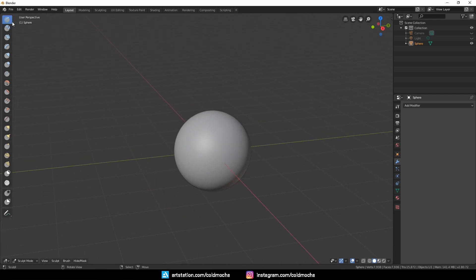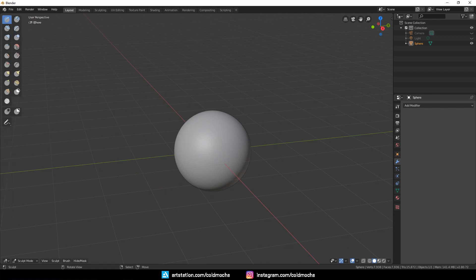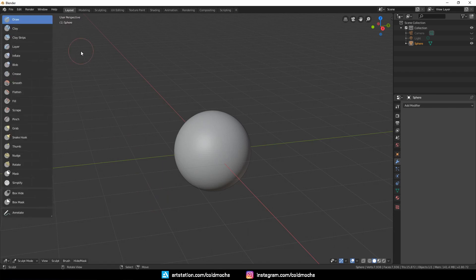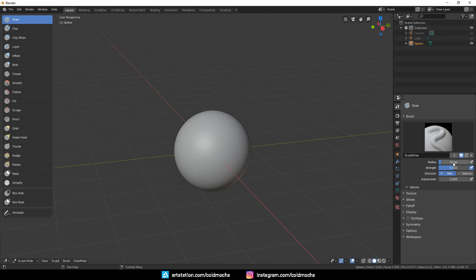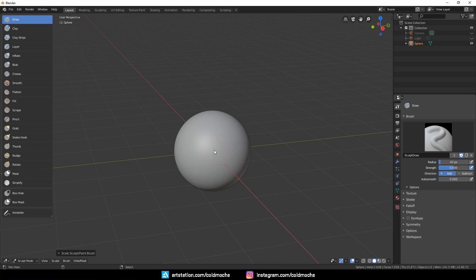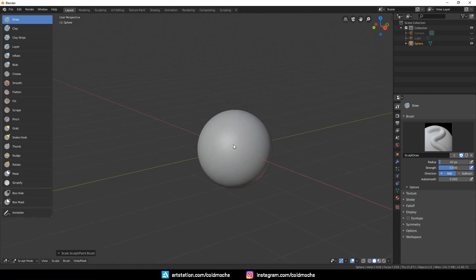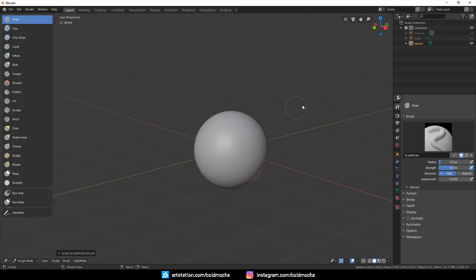Now we're ready to sculpt. I'll pull this out to show the brush name, and this is the Draw brush. We actually only need a few brushes to create a good sculpt, so I won't be going over every brush. Go to the Active Tool tab, and you'll see here that the strength has pressure sensitivity enabled by default if your tablet is connected. To change the radius size, just press your bracket keys. As you can see, the direction now is on Add.